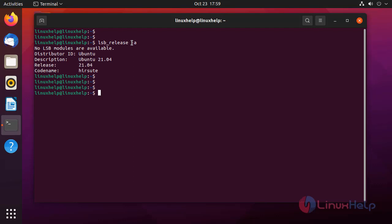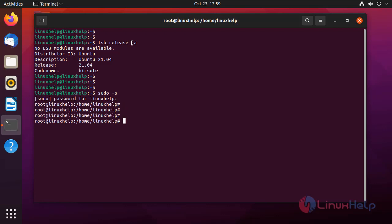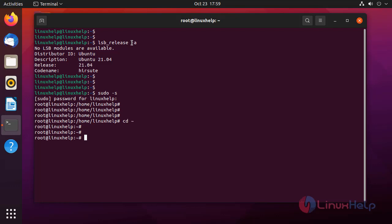Next, I am going to login as root user. Then I am going to change to the home directory. Then I am going to update the apt packages.